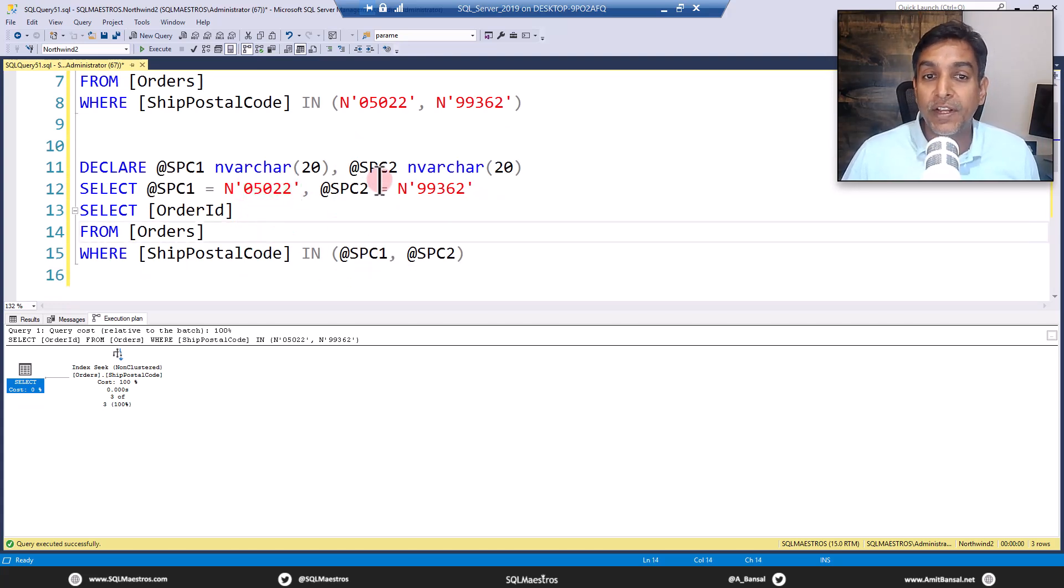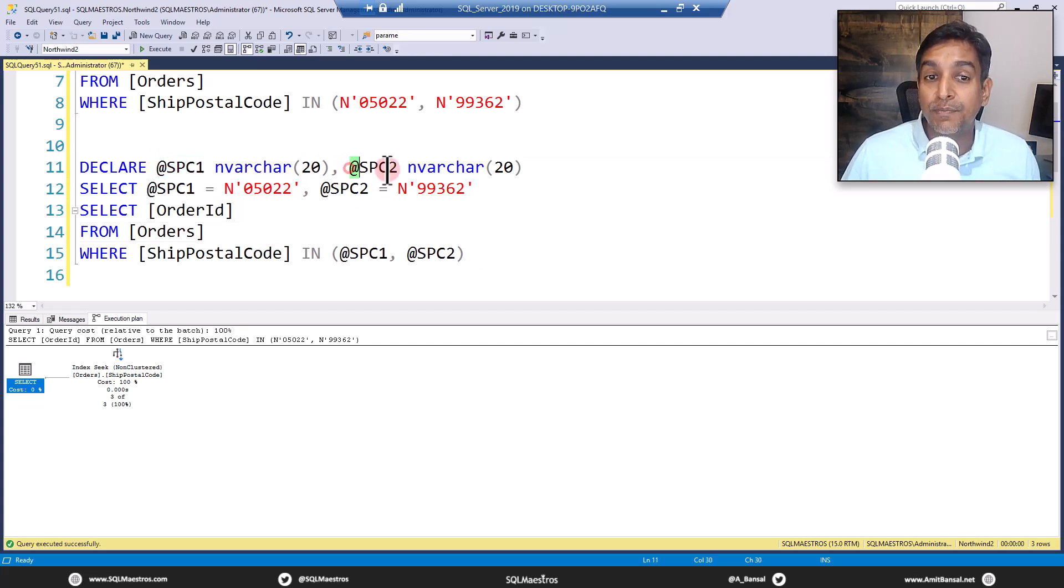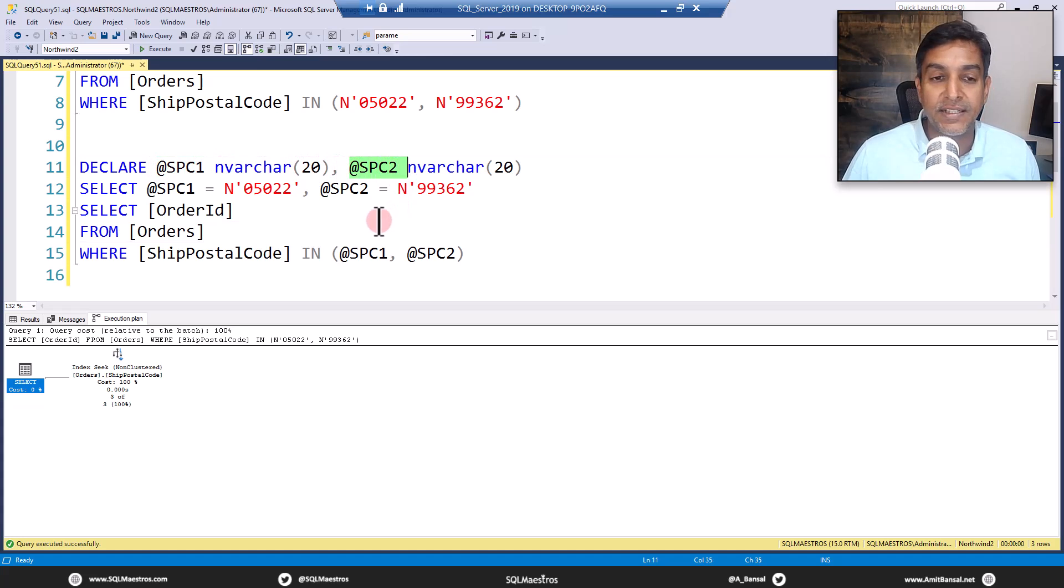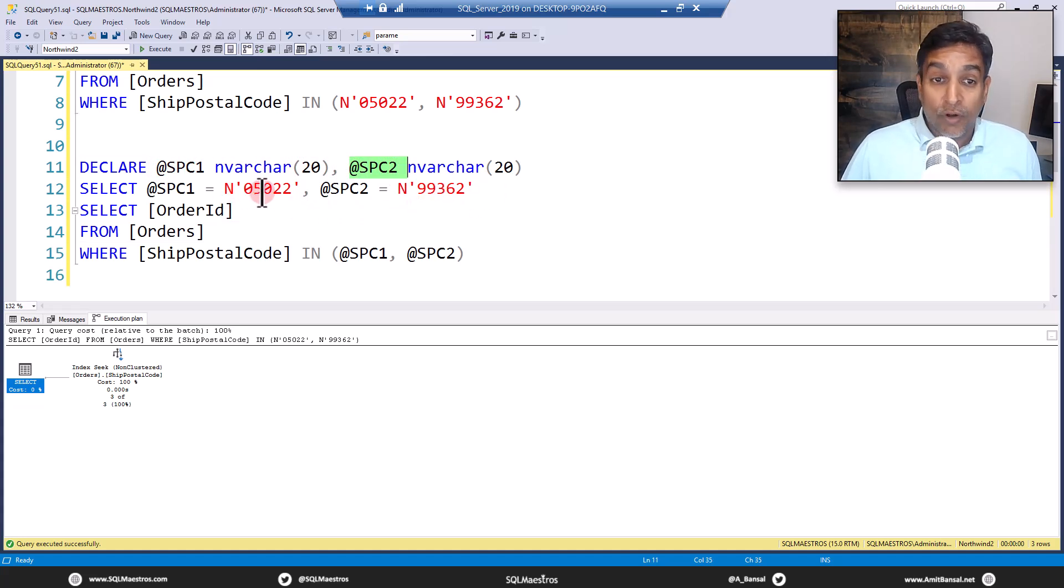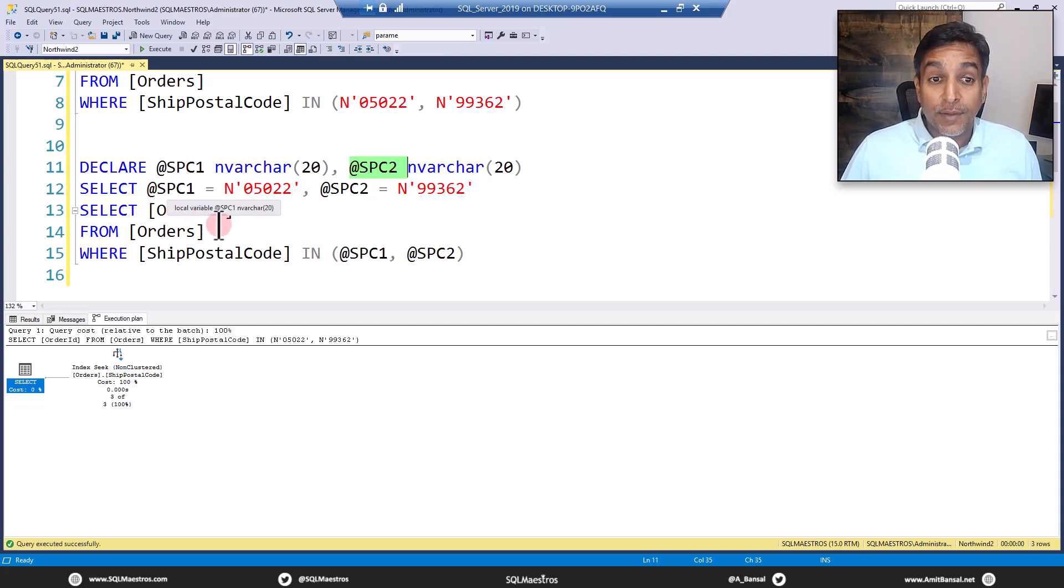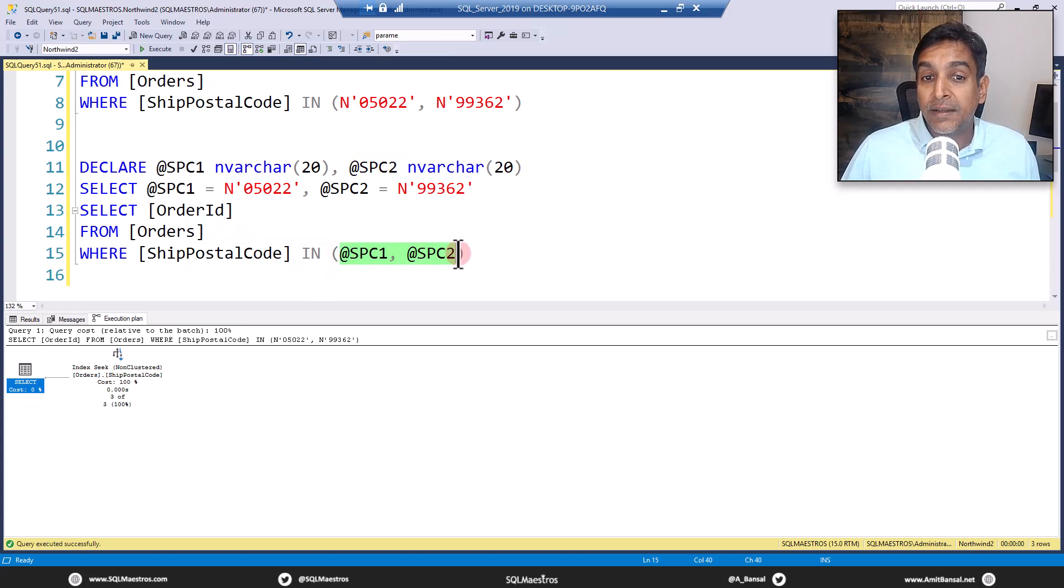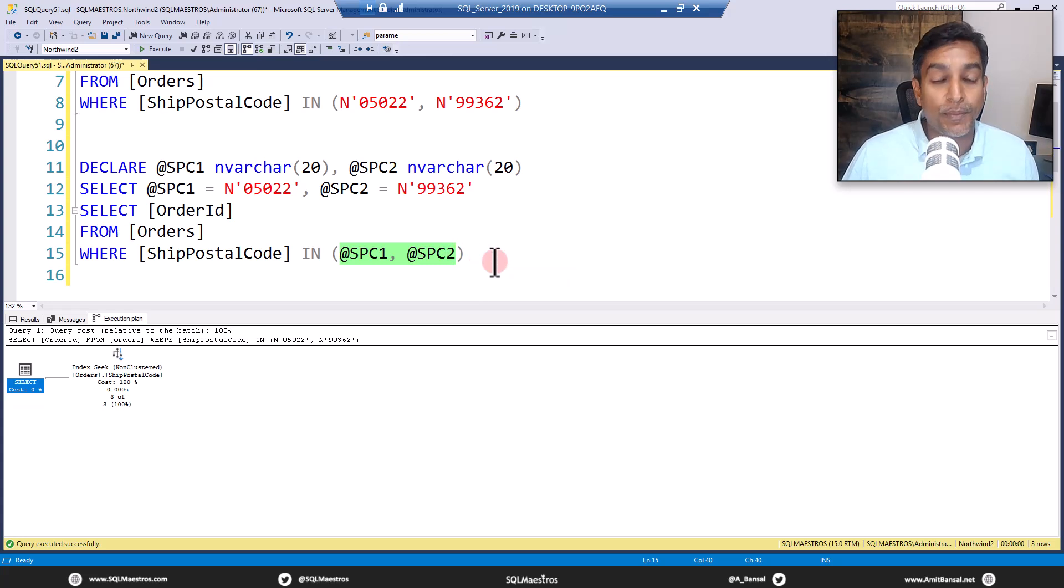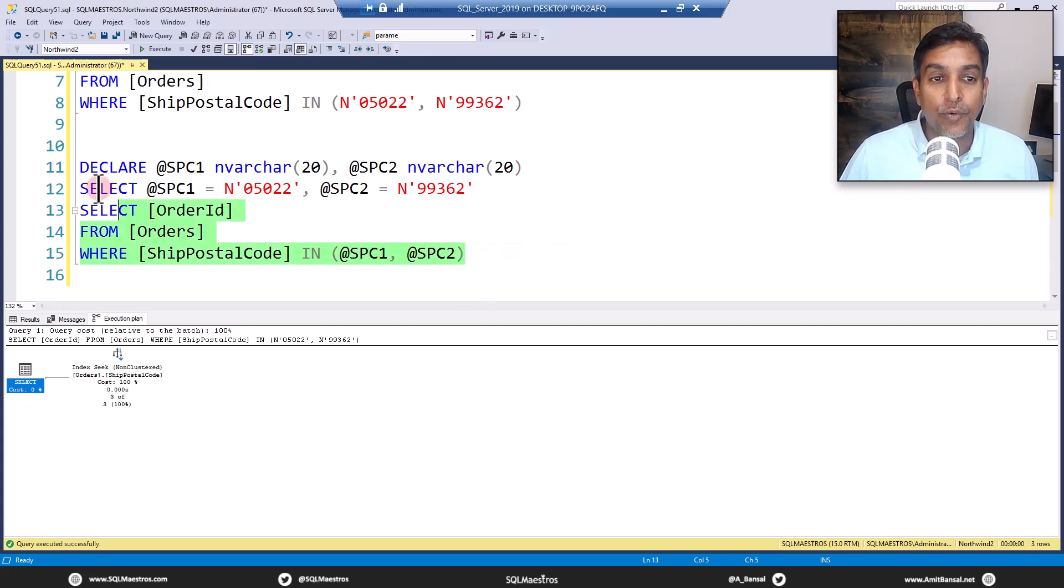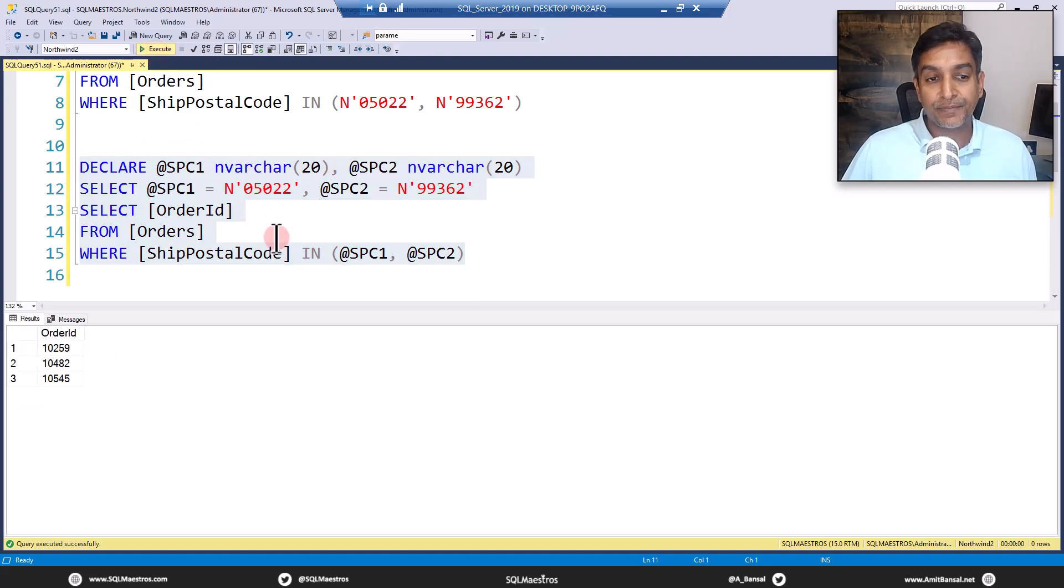Ship postal code one and ship postal code two, SPC1 and C2. And we supply, we put these constant values for these local variables. And now instead of putting up constants as multiple values for the IN predicate, we use local variables. How will things change for the optimizer? Now let's go and execute this query.